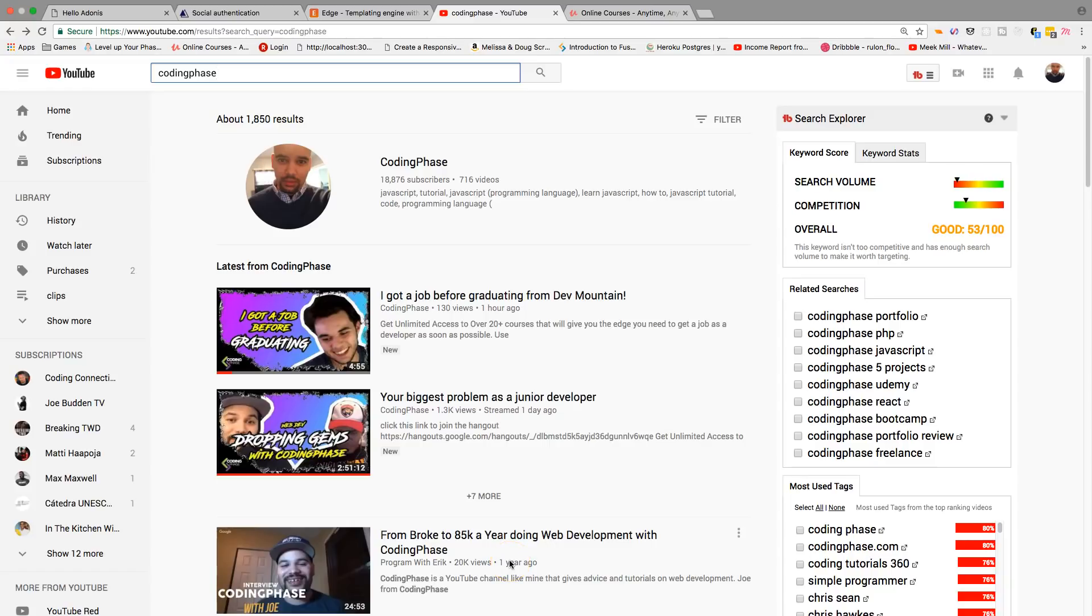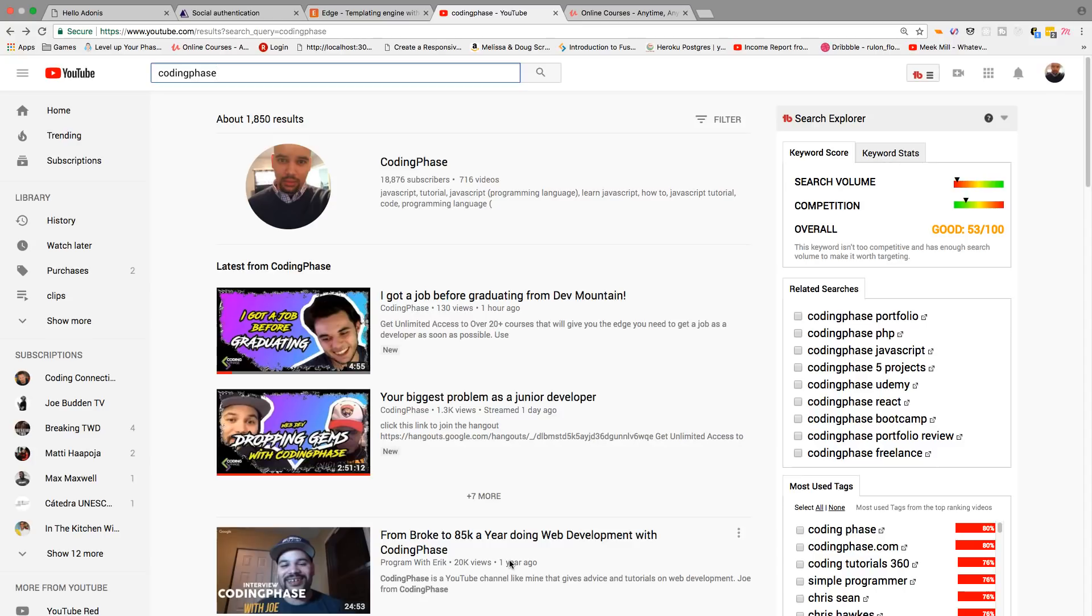Alright guys, it's your boy Joe back at it again from CodingFace.com. Listen, this is what's happening with YouTube today. I don't know when it started - last night, over the weekend - but something's going on.